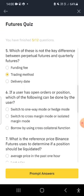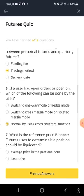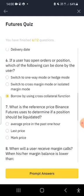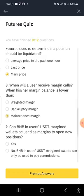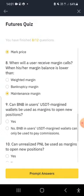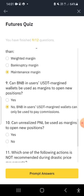Which is not a key difference between perpetual and quarterly contracts? I think it's the trading method. If a user has an open order and position, which action can be done? I think it's borrowing using cross collateral. What price does Binance Futures use to determine if a position should be liquidated? The mark price. When will a user receive a margin call? When the maintenance margin balance is low.